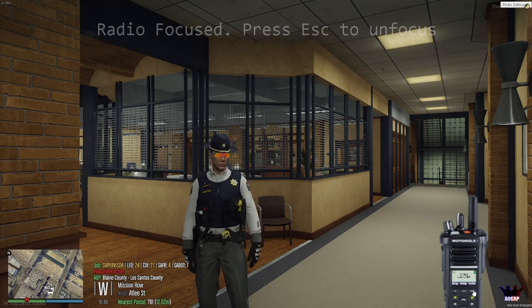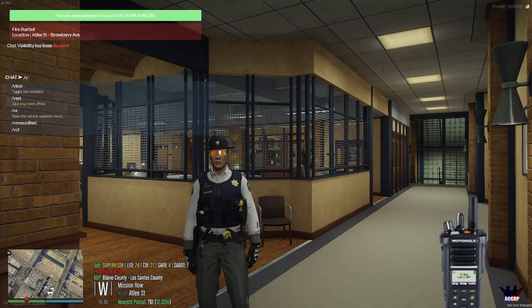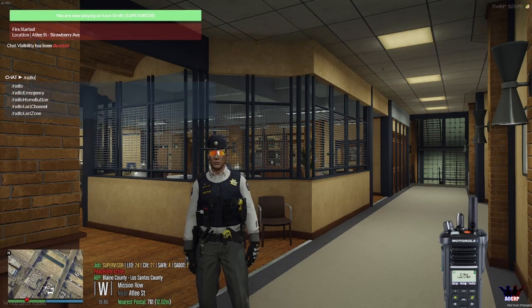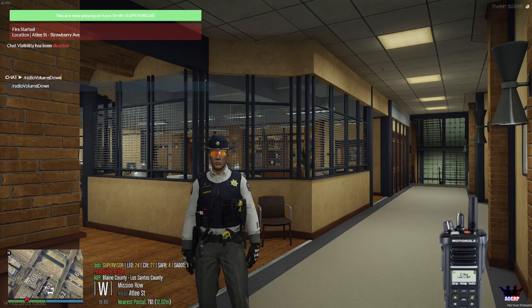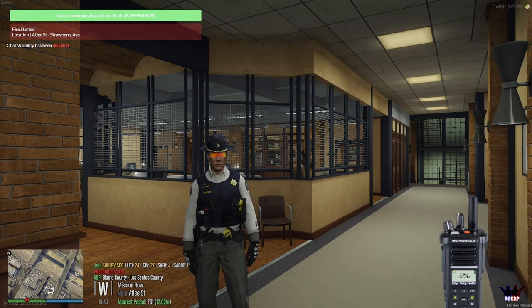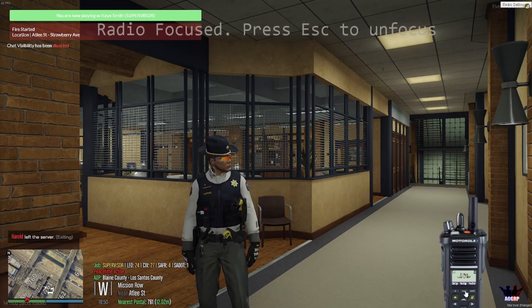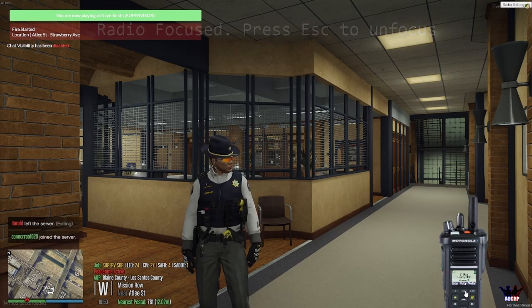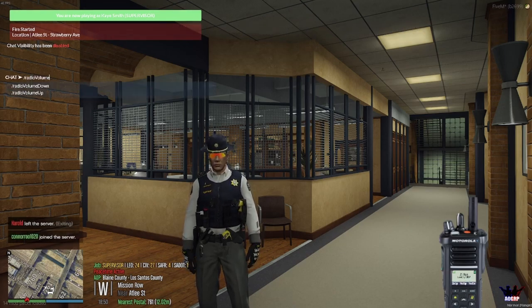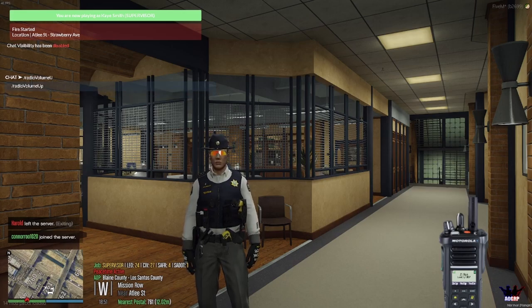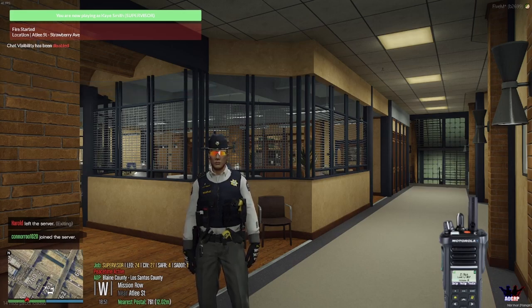If you don't have that option you can type /radio volume down. To turn it up, there's a Volume Up button right next to it, or if you don't have that you can type /radio volume up in chat.